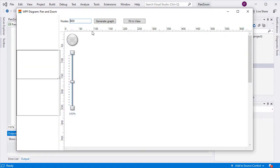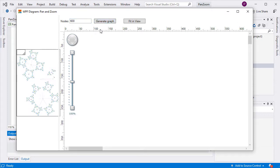In this video, we want to present you with the capabilities of MindFusion Diagram Controls for pan and zoom of a large diagram.